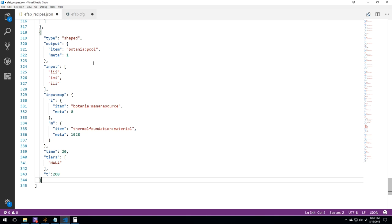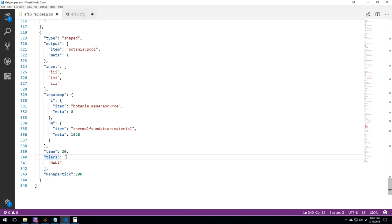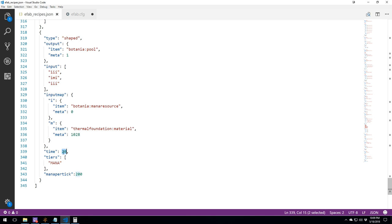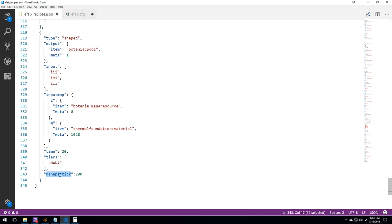Over here, I have a mana crafting. So this is really similar to RF crafting because in your tiers, you're going to write mana and then you're going to have mana per tick. And then this thing here is going to be the mana per tick. So your total mana that you're going to use is going to be your mana multiplied by your timer. So it's going to be 4,000 mana for this recipe here. It is like the others, except that you put mana and mana per tick.